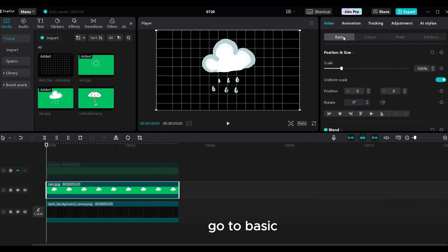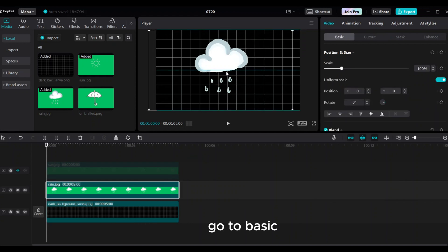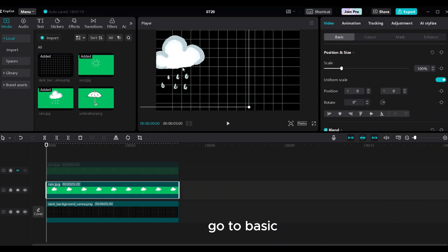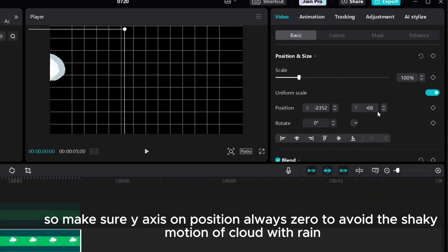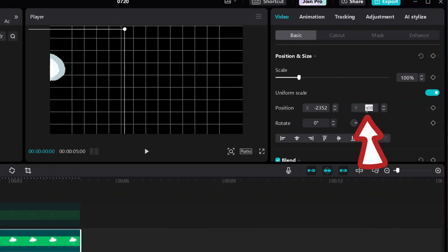Go to basic. Drag the cloud to the left side. Make sure the Y-axis position is always zero to avoid shaky motion of the cloud with the rain.